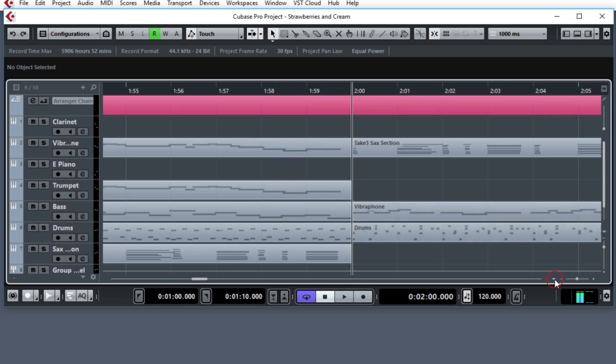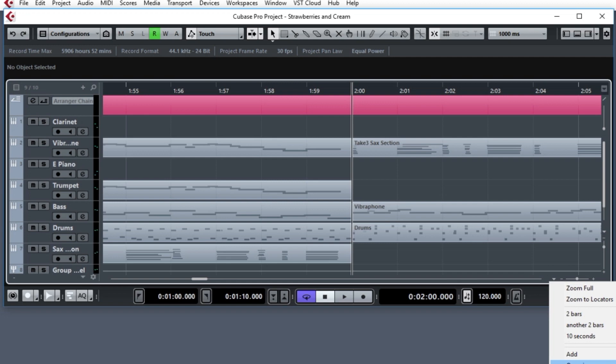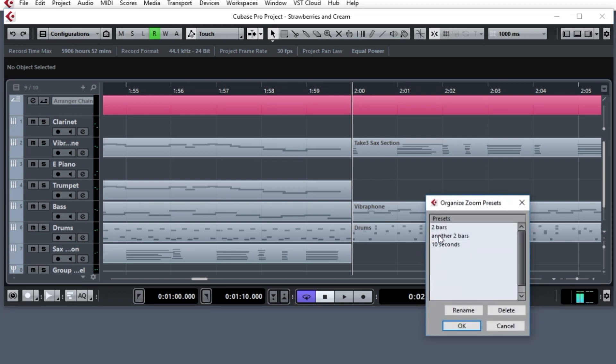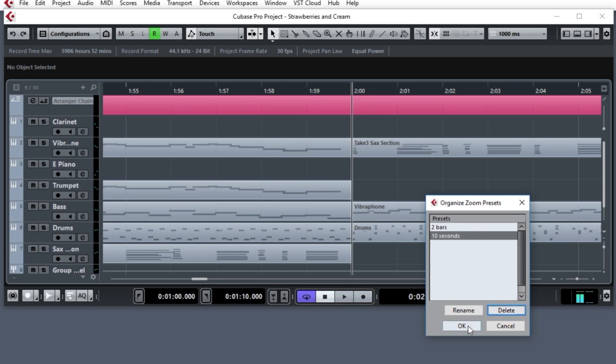And if I don't like it, for example, I have this duplicates, I can go to organize. And in there I can delete the one, like I don't need another two bars. I'll take care of that. It's gone.